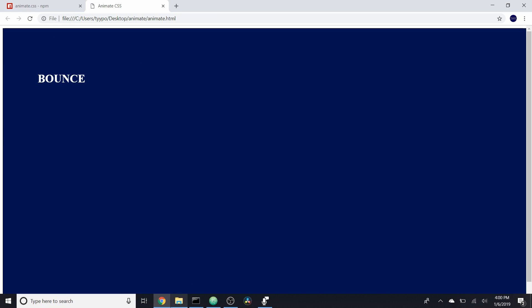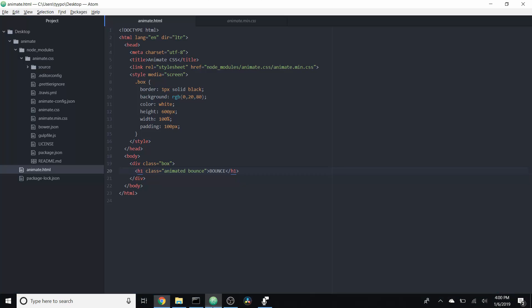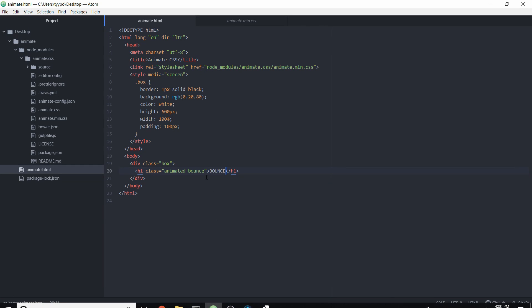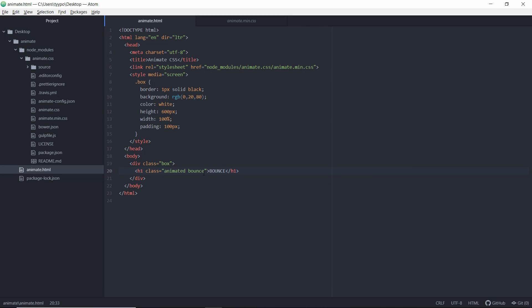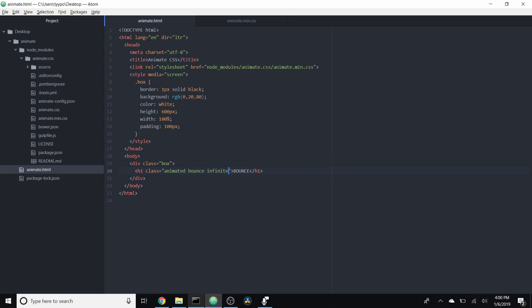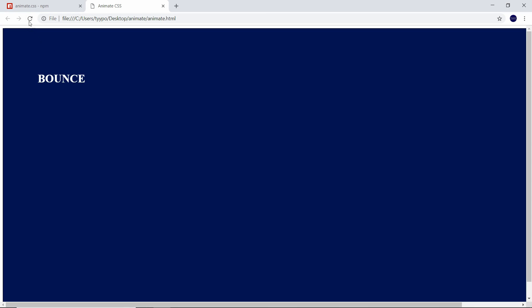Heading back over to the code, there are actually ways that we can modify the time frames of which these animations happen. One of which is 'infinite', and that will cause the animation — as you'd expect — to happen infinitely. So for bounce, this will cause it to bounce indefinitely — it'll just keep on going.